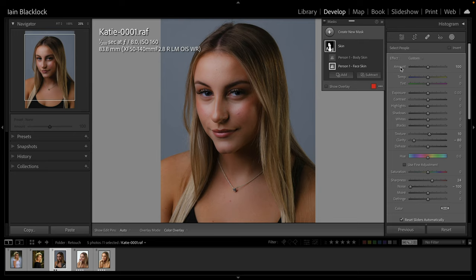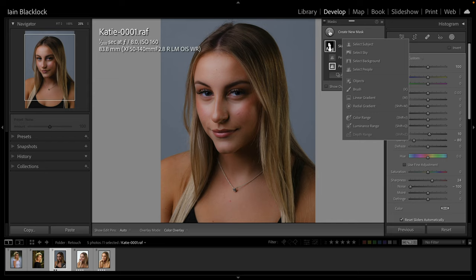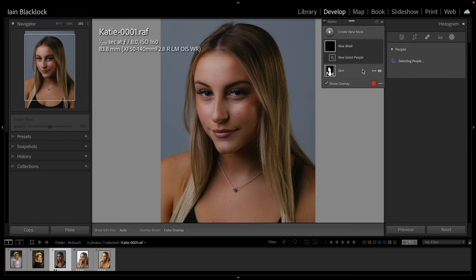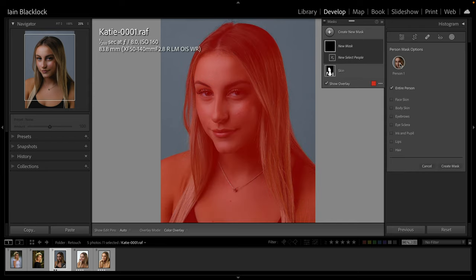Now we're going to carry on and create some more masks. We've got a skin one. I'm going to go back to 'create mask', select people again, and let's work on the hair - that's the next major part of the picture. I'm going to create a mask based just on the hair.